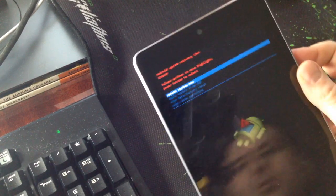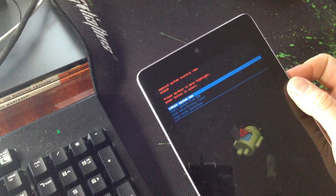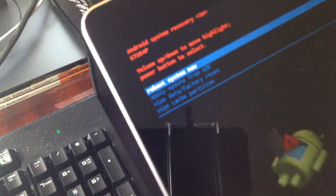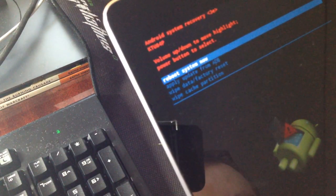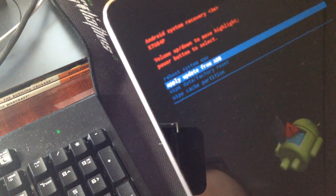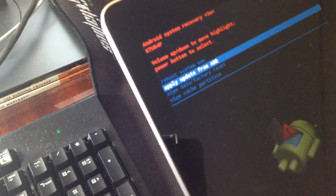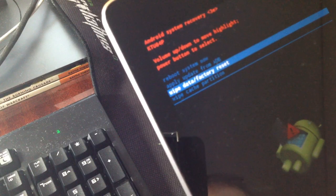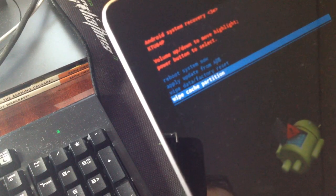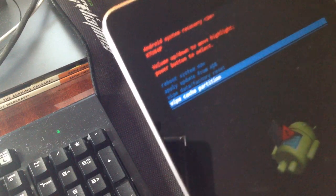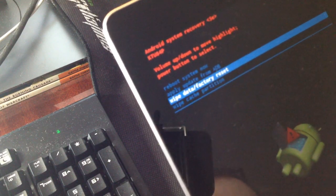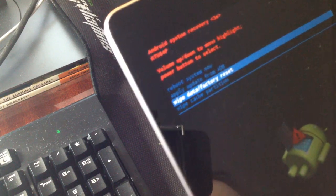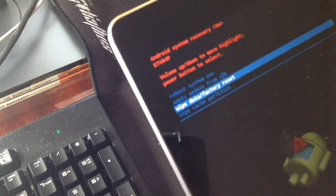And you should see this menu here, saying reboot system now, apply update from ADB, wipe data factory reset and wipe cache partition. You need to select wipe data factory reset. Click on the power button to select it.